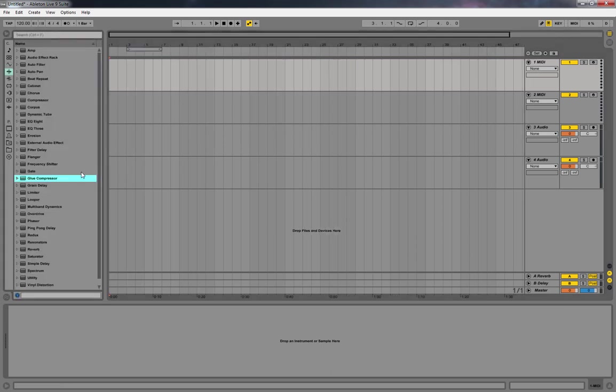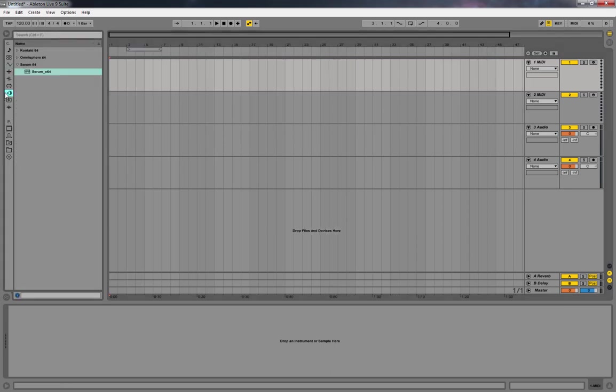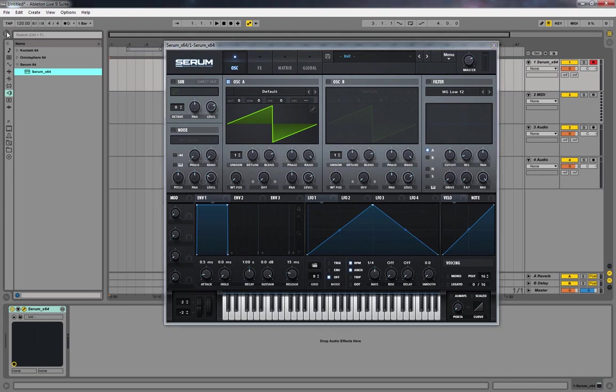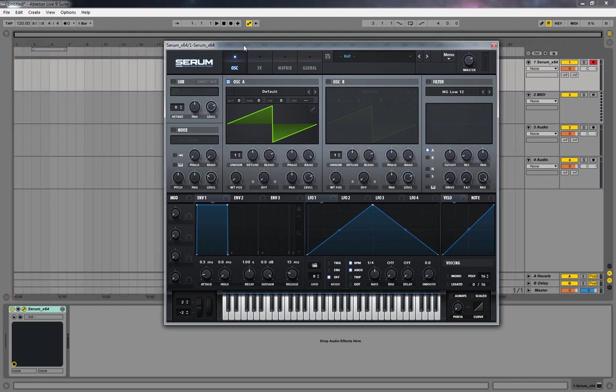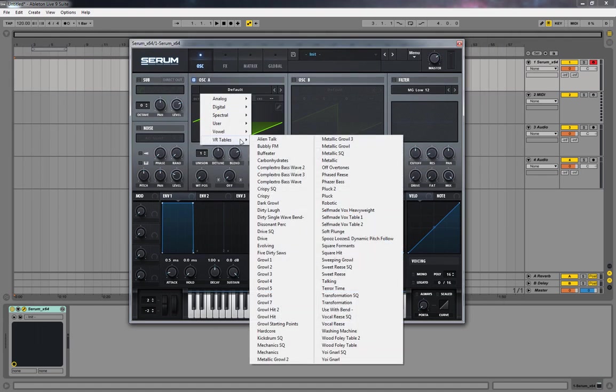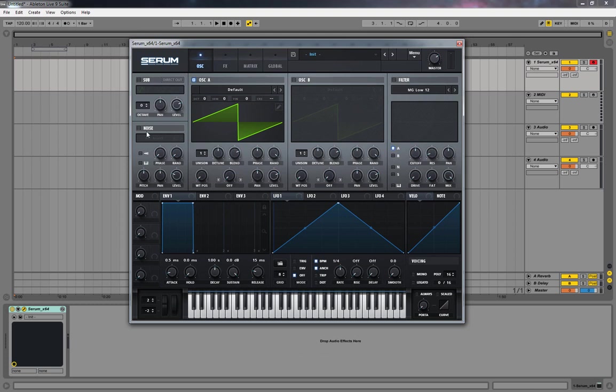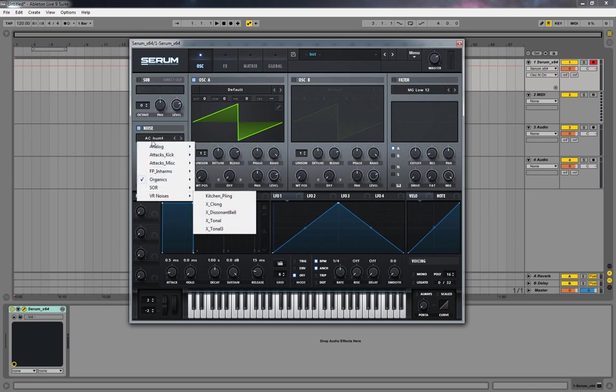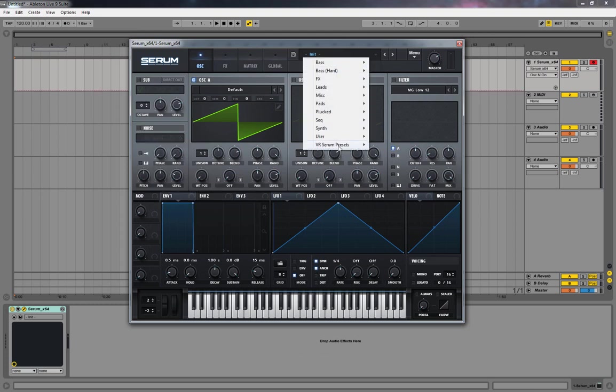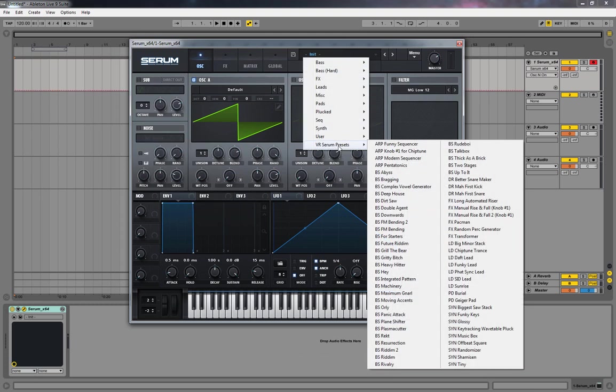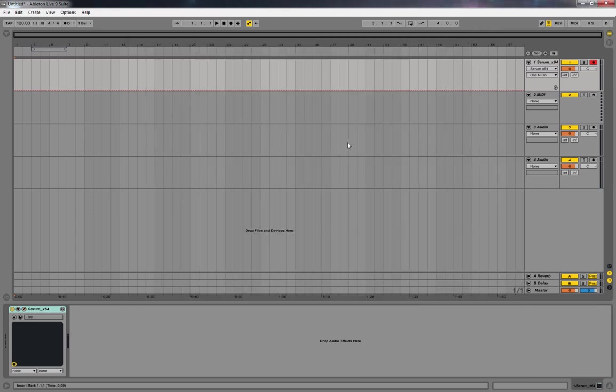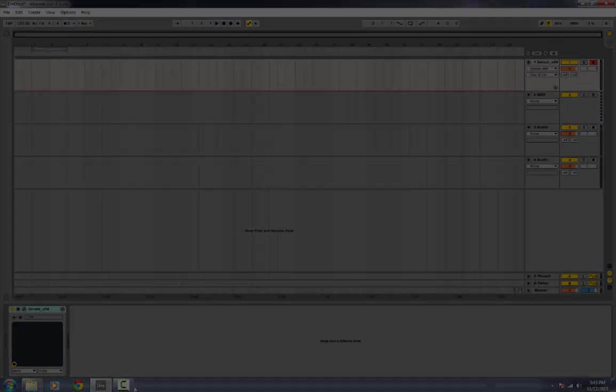You can actually load up Serum and you can see that the VR tables, VR noises, and Virtual Riot Serum presets are all there. That's exactly how you do it.